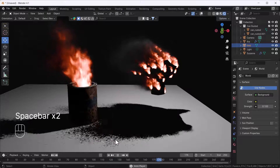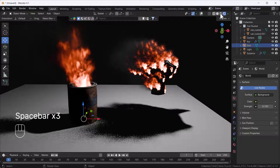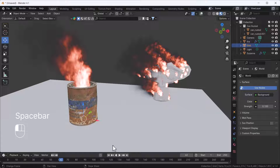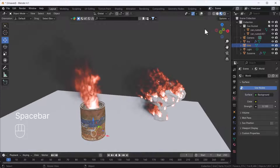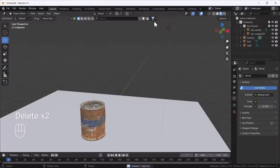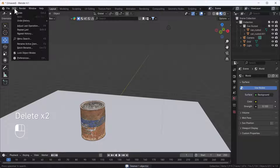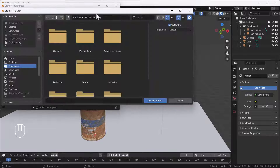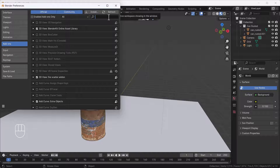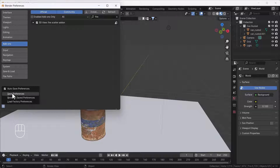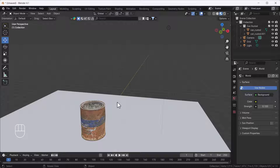For creating this kind of fire — which looks awesome and includes smoke as well — first you have to download the add-on. Then go to Edit > Preferences and install that add-on from your directory. When you install it, search for 'Fire Scatter', check it, and make sure you save preferences after doing all those things.